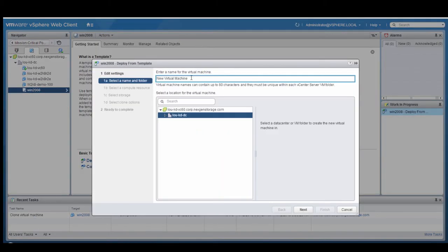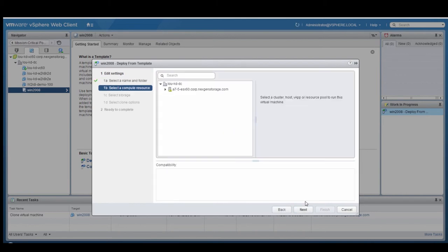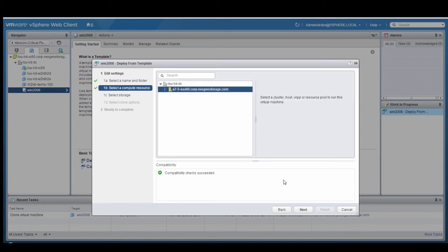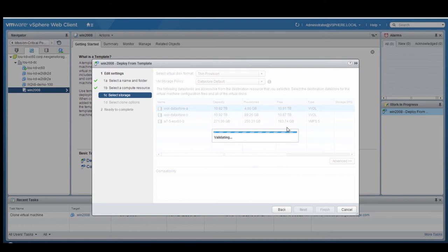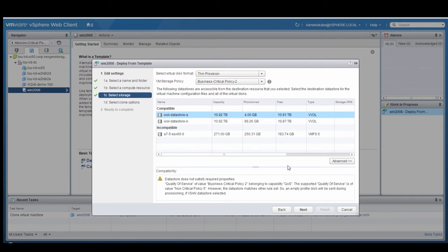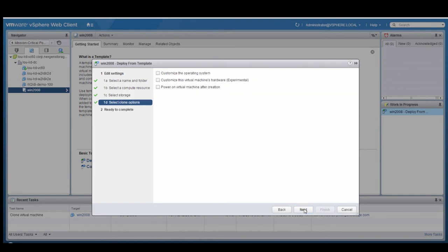We'll go ahead and deploy another virtual machine. I will name this w2k8-demo-200. This one will map to Business-Critical Policy 2. We'll select the ESX server, hit Next, and then select the VM storage policy that maps to Business-Critical Policy 2 on the NextGen N5 storage array.